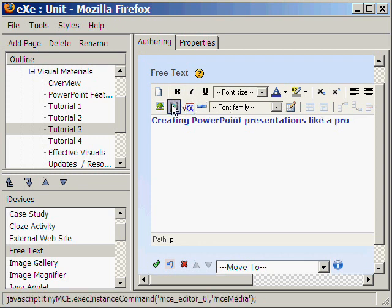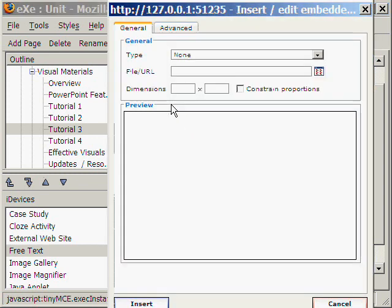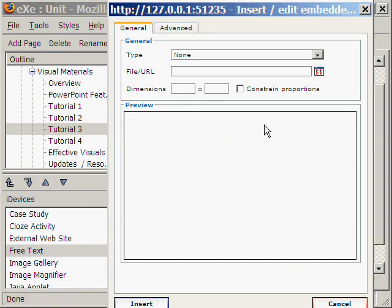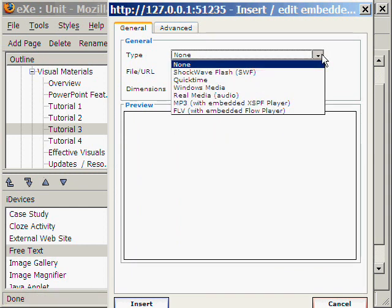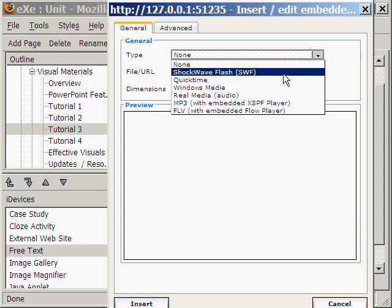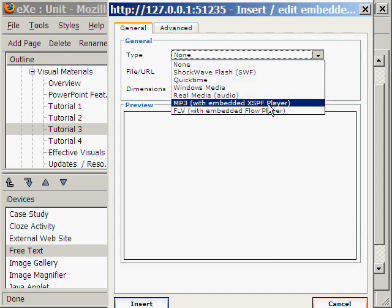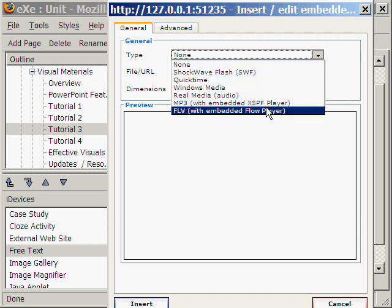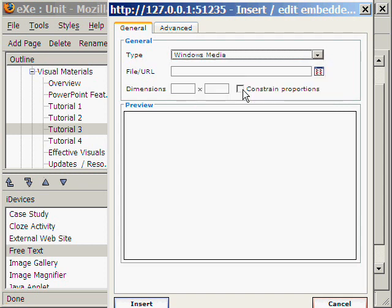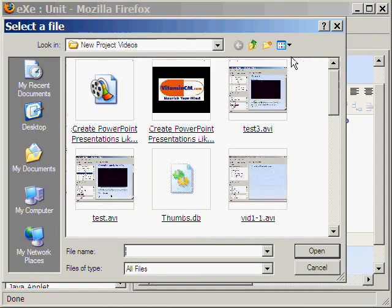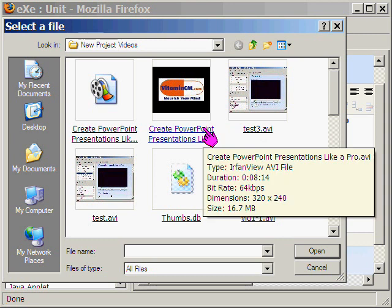Now, to insert a video, we click this icon. Here we find several video types. Select Windows Media and click this to find the video file. Here is the Creating PowerPoint Presentations video.